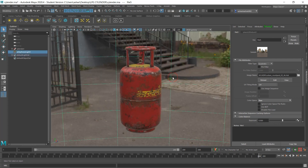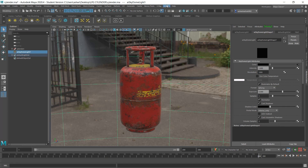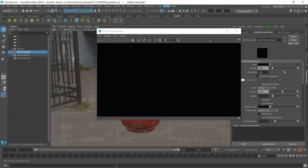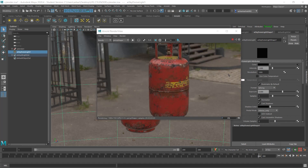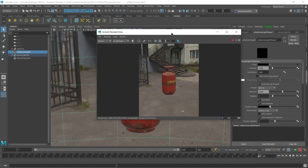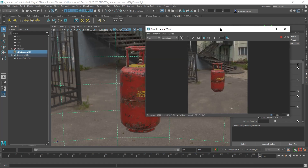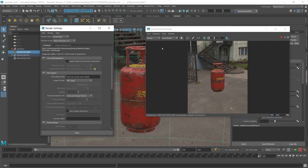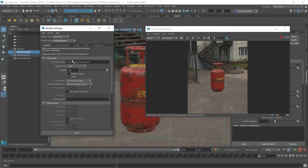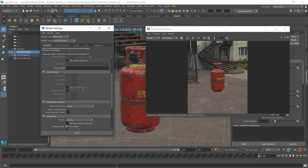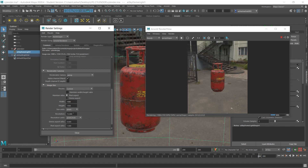Select your skydome light and open the Arnold Render View — here you will see the output and how your render is going to look. Also, if you want to set your resolution size, go to Render Settings. Under the Common settings, scroll down to the Image Size section where you can set the height and width to whichever resolution you want.